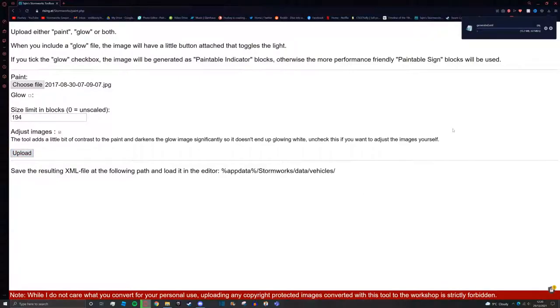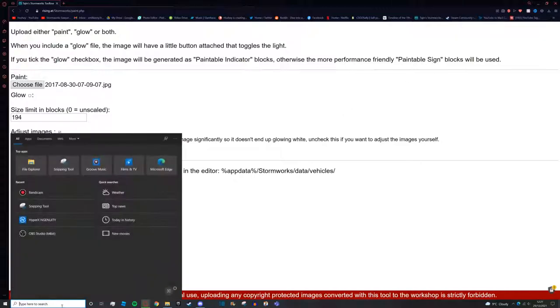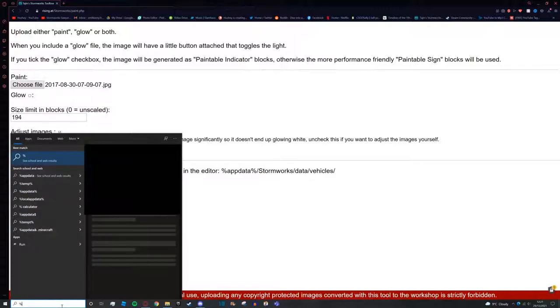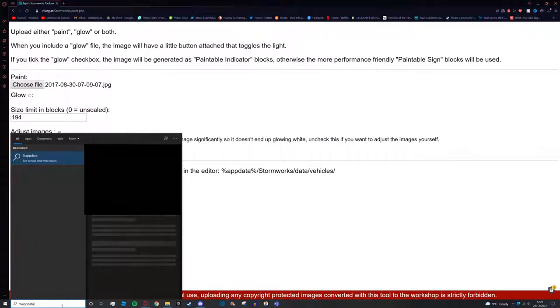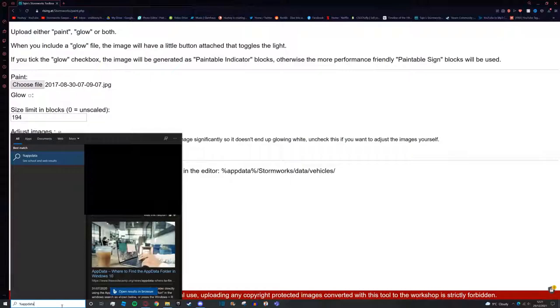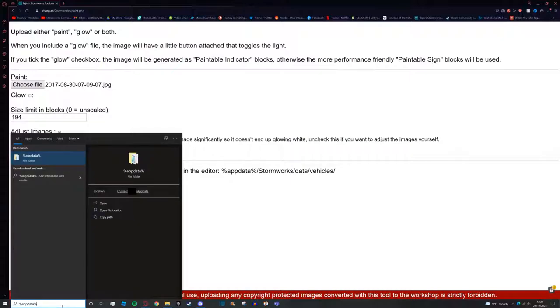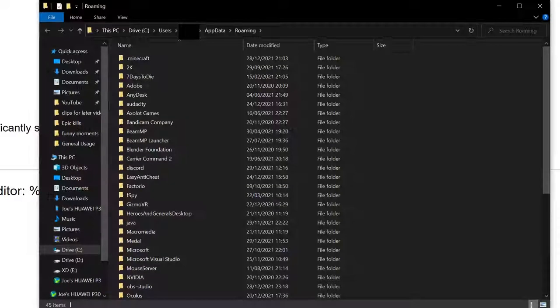Once you've done that you'll see at the top of your screen it'll say downloading generated.xml. You're going to just wait for that to download. While that's happening let's go find our Stormworks path. To do this we're going to press the Windows key on your keyboard. We're going to get percent, which is used by pressing shift and 5 at the same time.